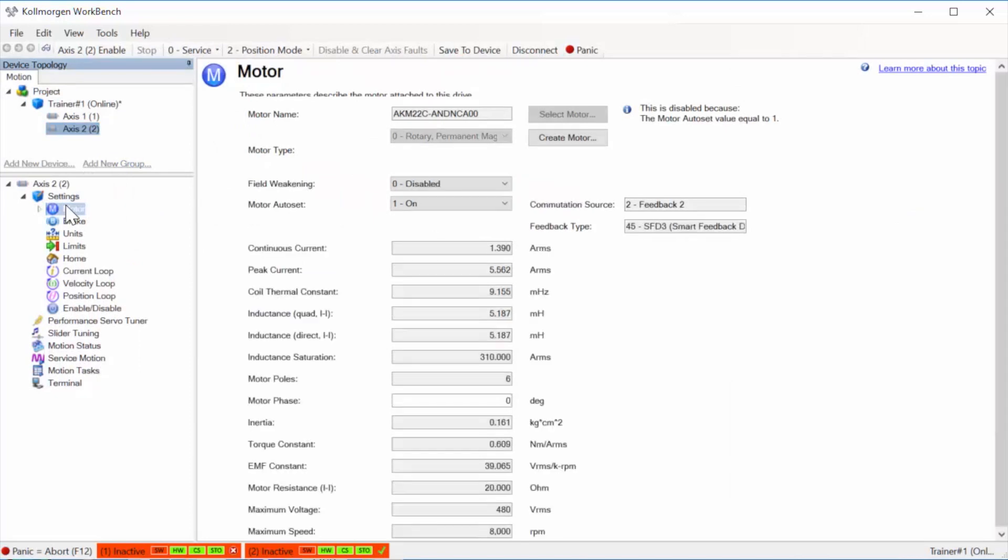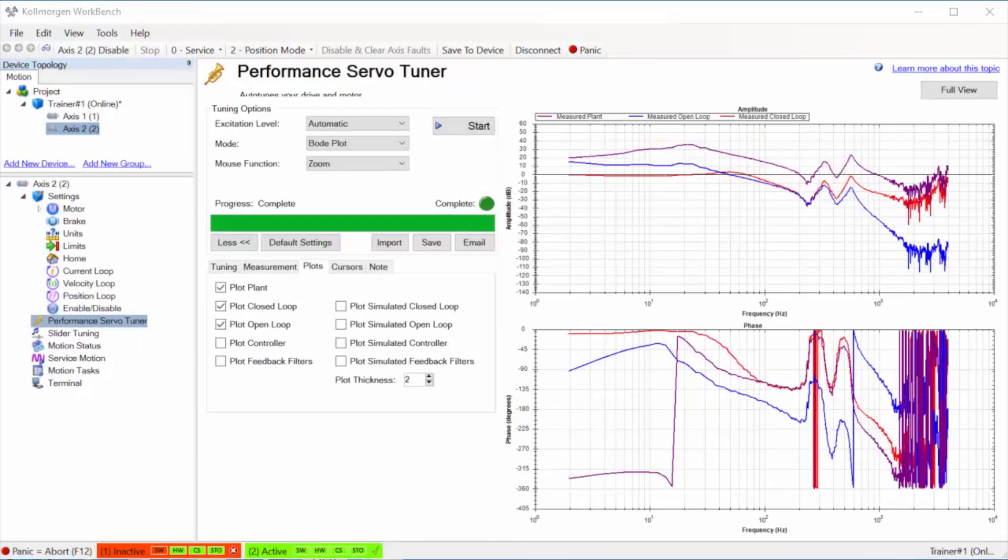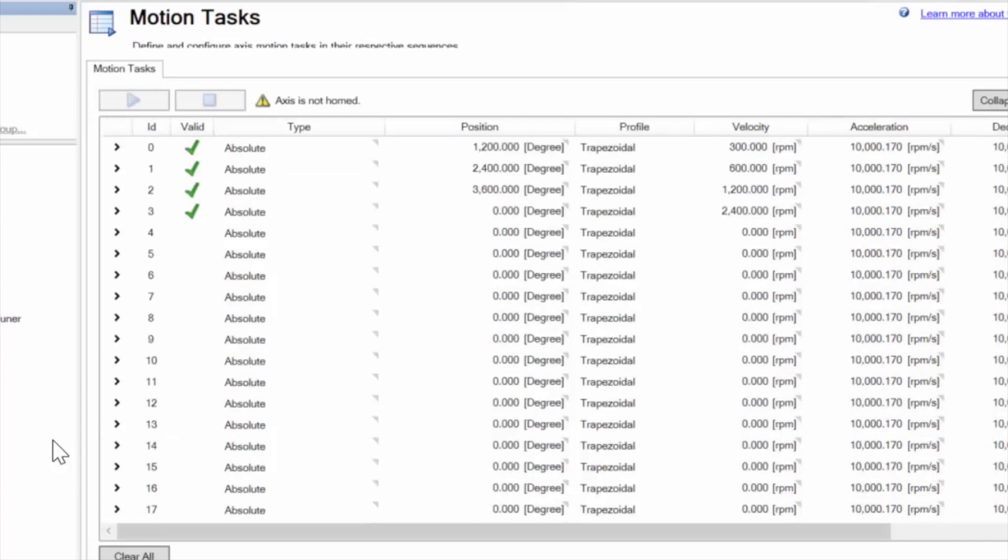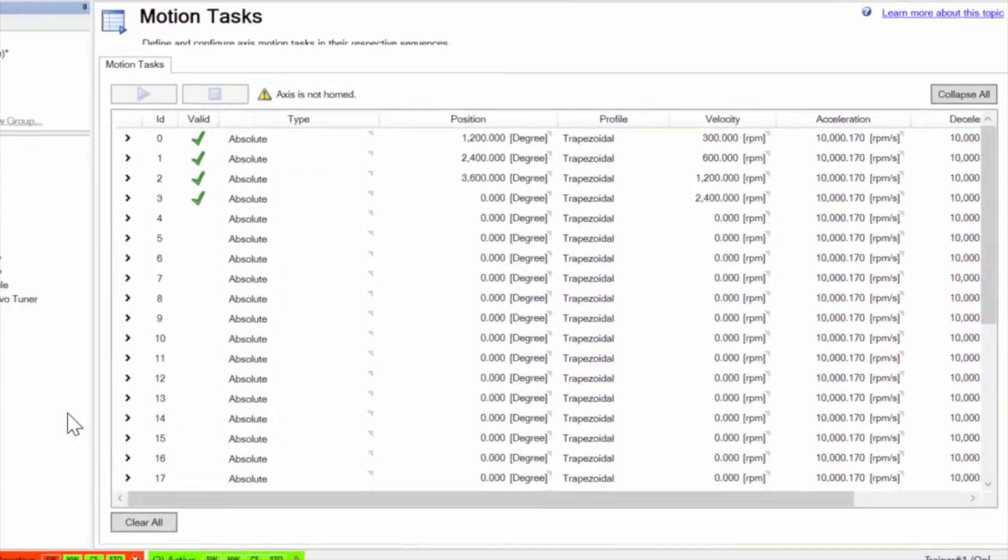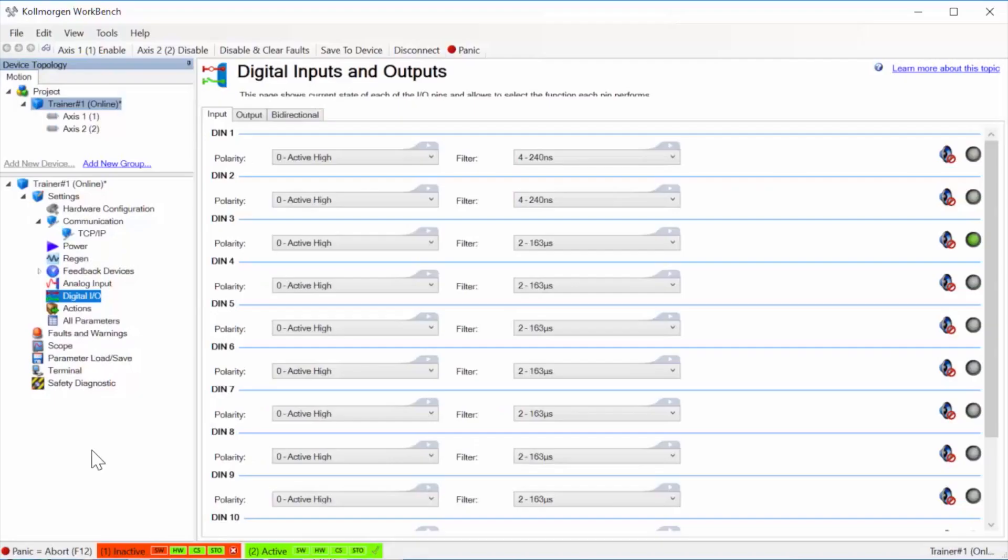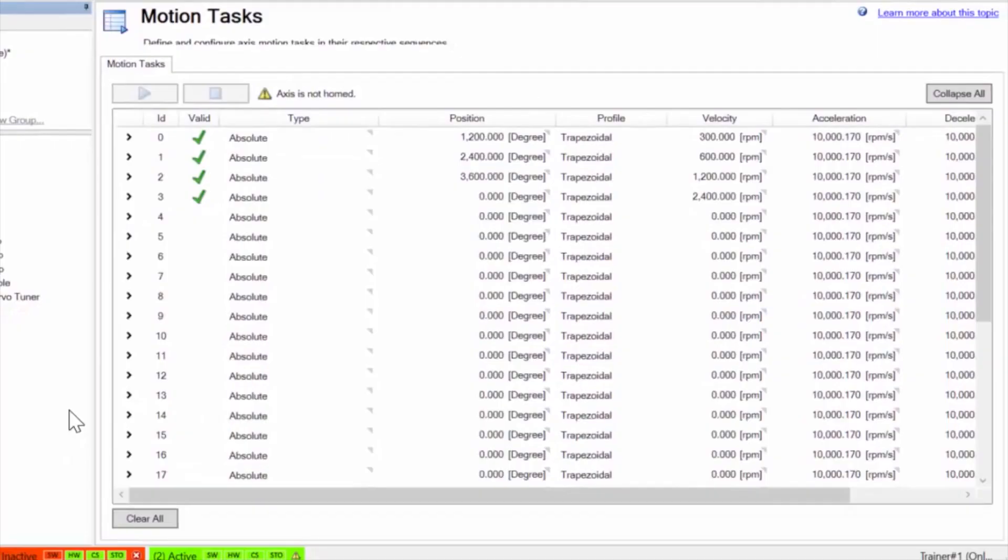We can set up a motor, create a Bode plot, and tune the system. Once in Workbench, you'll notice two screens that have changed: the I/O and motion task screens. They look a little intimidating at first, but once you work with them, setup can be made quick and easy.